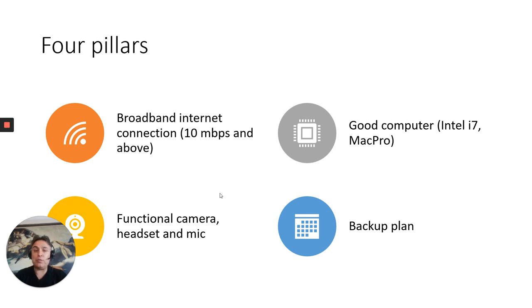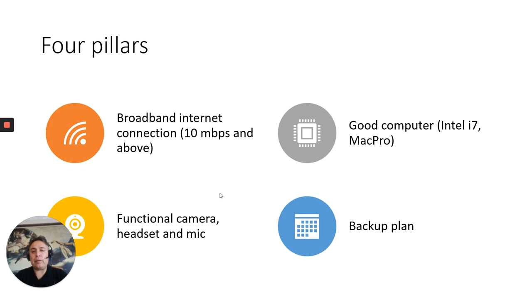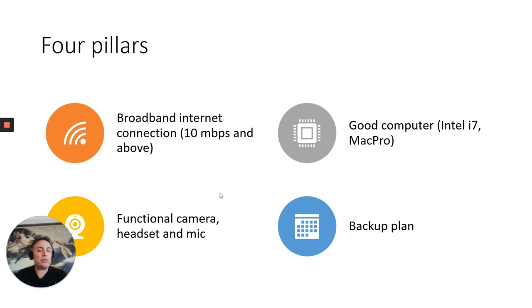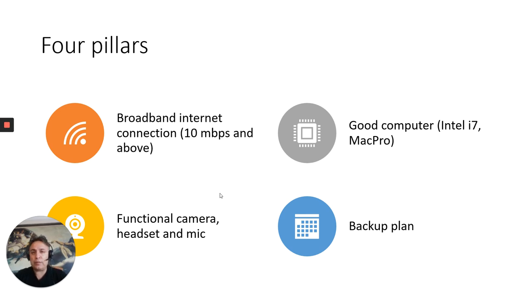Number two is you need a good computer. My tests suggest that computers with Intel i7 or Mac Pro, they are good. Anything less than that, you can technically do this on your mobile phone, but it's not designed for long video conferencing. So you need a good computer. And the better your computer is, the better the conference quality will be.